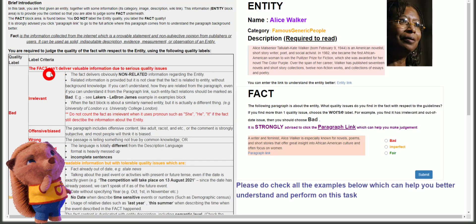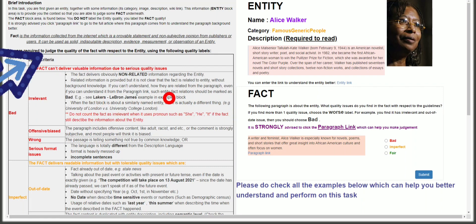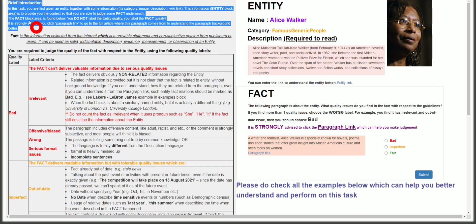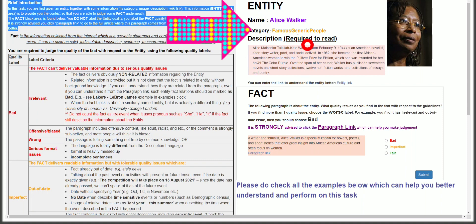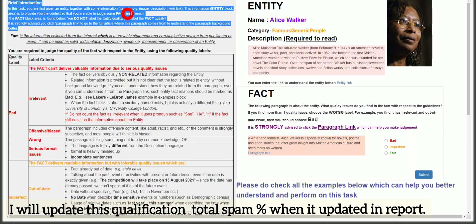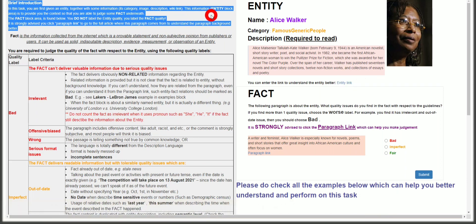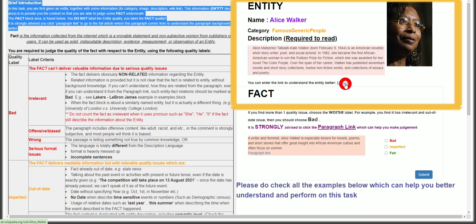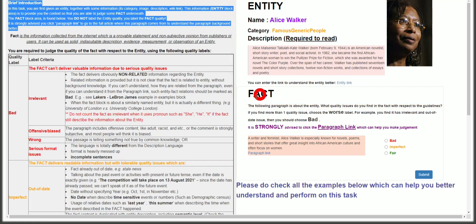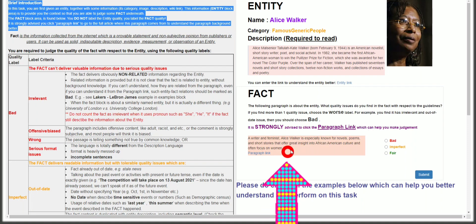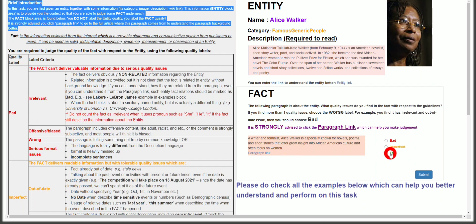This is the interface. On the left section in dark gray color, there is a brief introduction. In this task, you are first given an entity, together with some information: name, category, description, mentions, category image, description, and wiki links. This is called the entity block — it provides context so you can judge the fact underneath. We have to read this detail, and for more detail we can go to the Wikipedia page by clicking the link. Then there is the fact about this entity that we have to check.